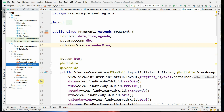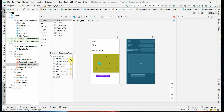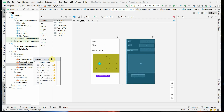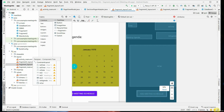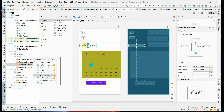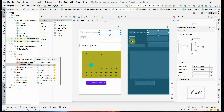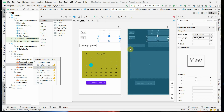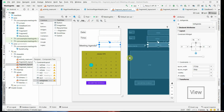As soon as you select Empty Activity, it displays the fragment name we have given as Fragment One. It shows fragment_layout_one.xml, which is the XML file of that activity. If you double-click on fragment_layout_one.xml it shows you the design. The design of Fragment One has TextViews for date, time, meeting agenda.